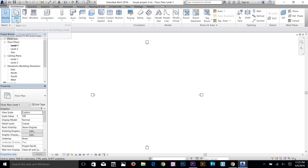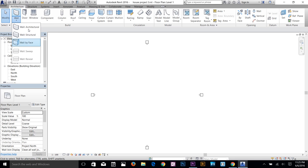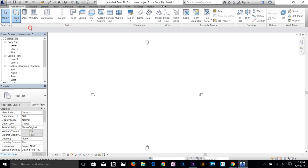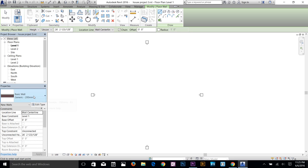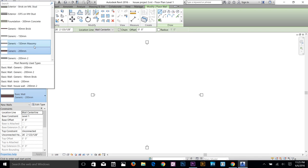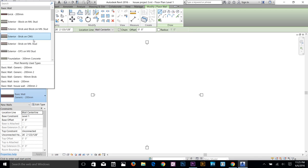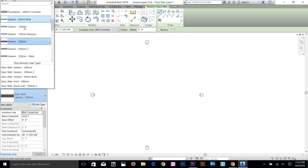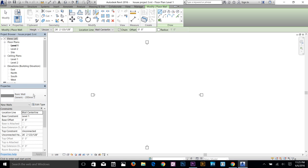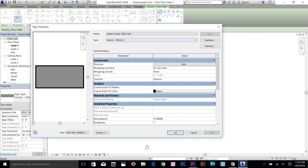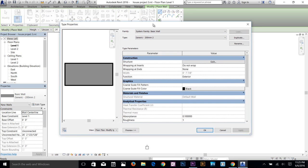Go to the Architecture tab and click on the wall command arrow button. You've got three kinds of walls here: wall architectural, structural, and by face. The structural and by-face walls are grayed out — I'll explain them later. Select wall architectural, go to your properties, and you can see different kinds of walls available, such as brick 200mm and generic walls. Select generic 200mm wall and click edit type.